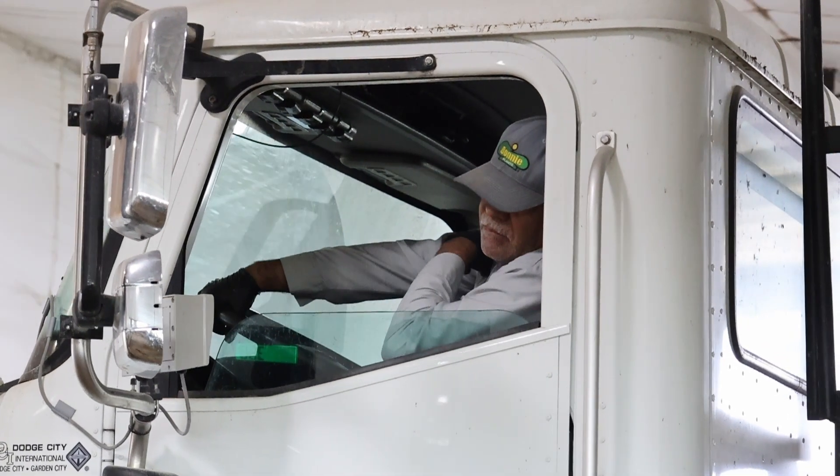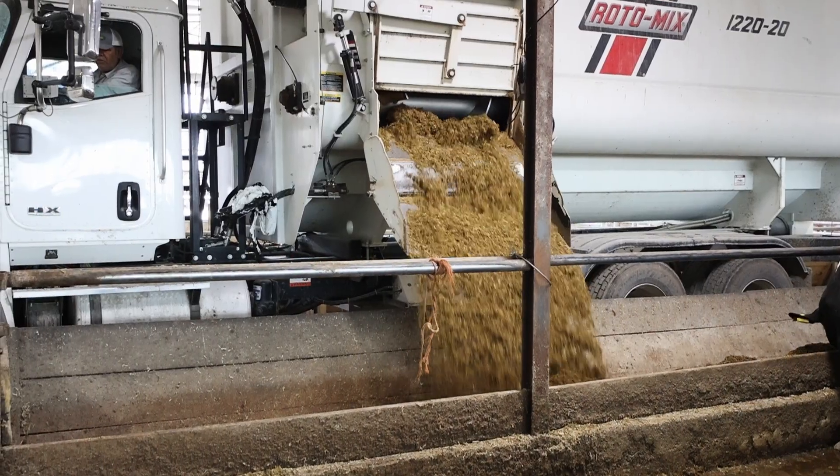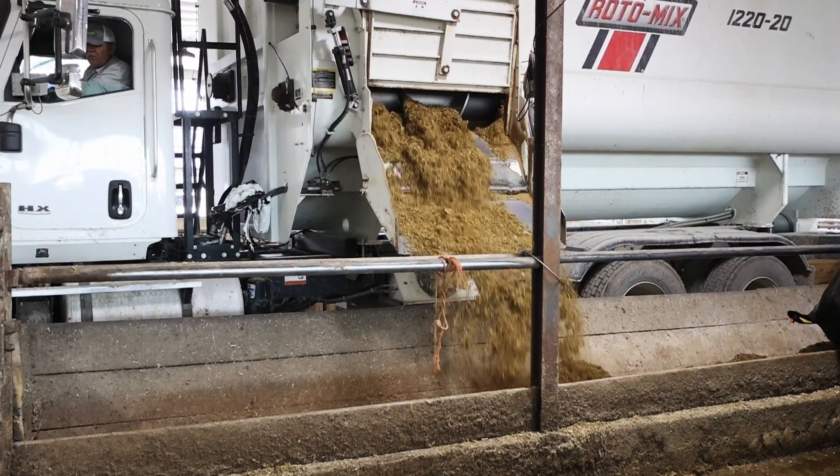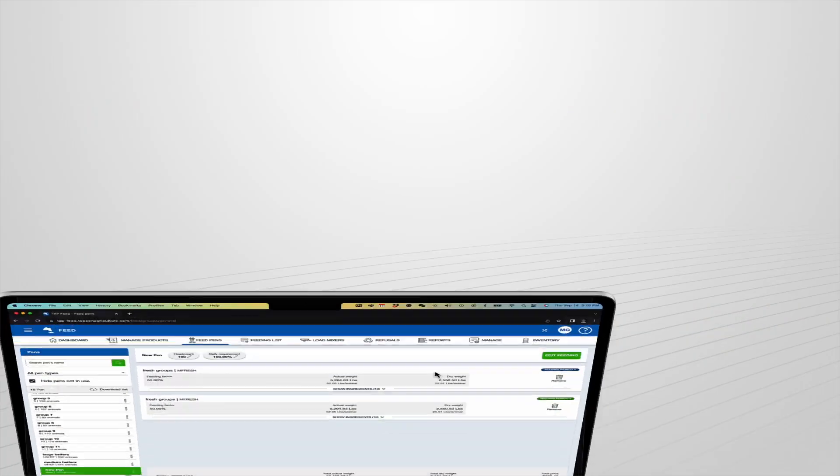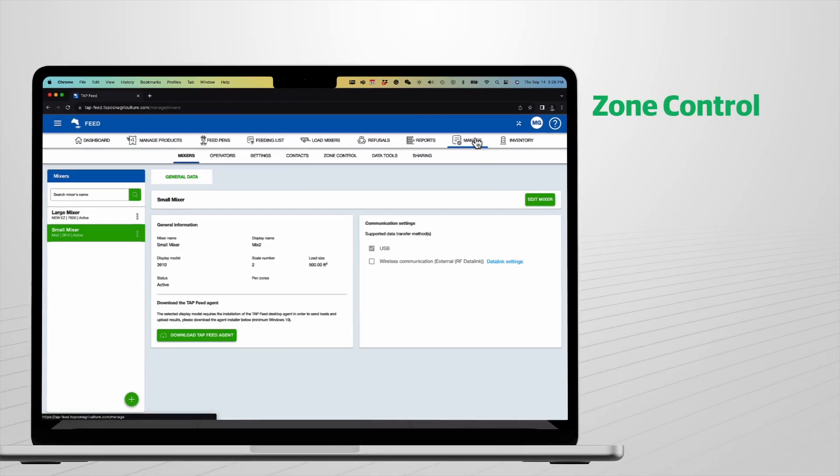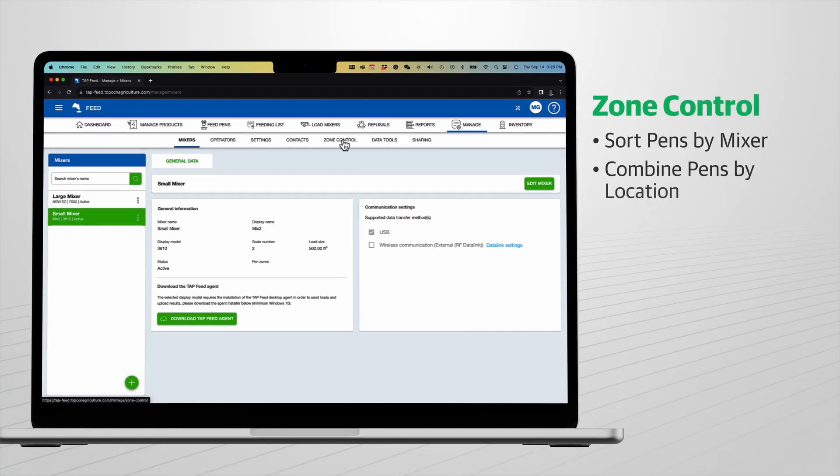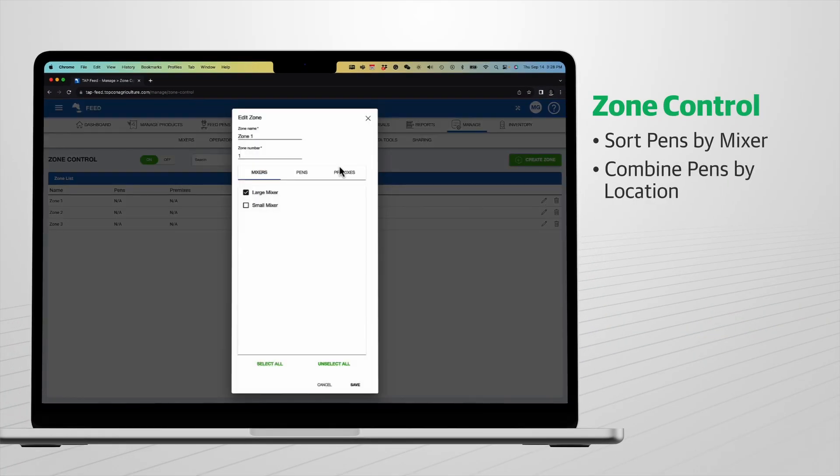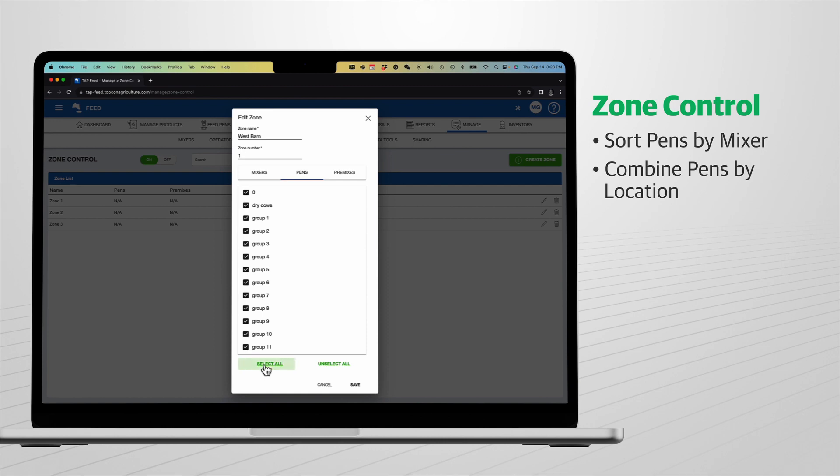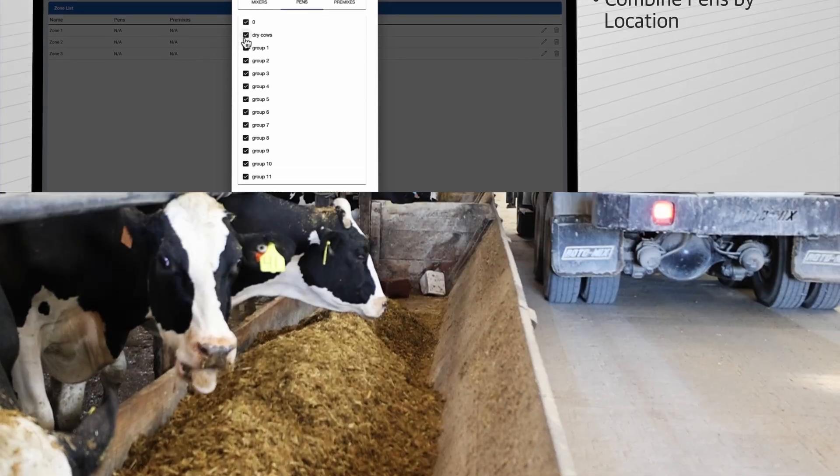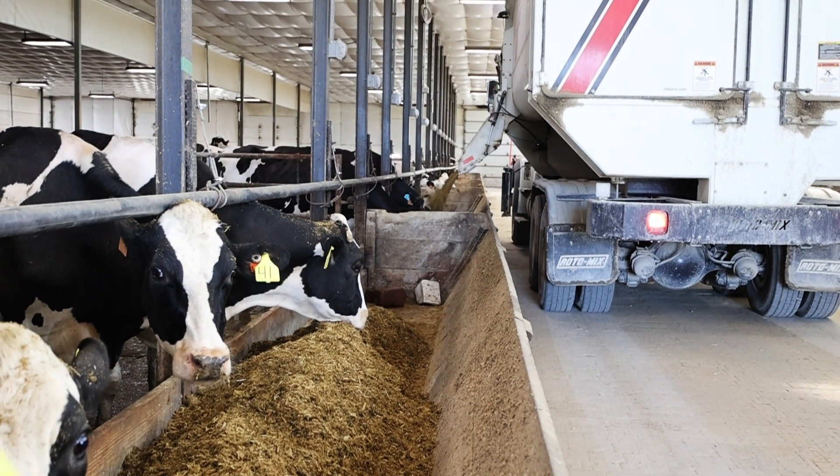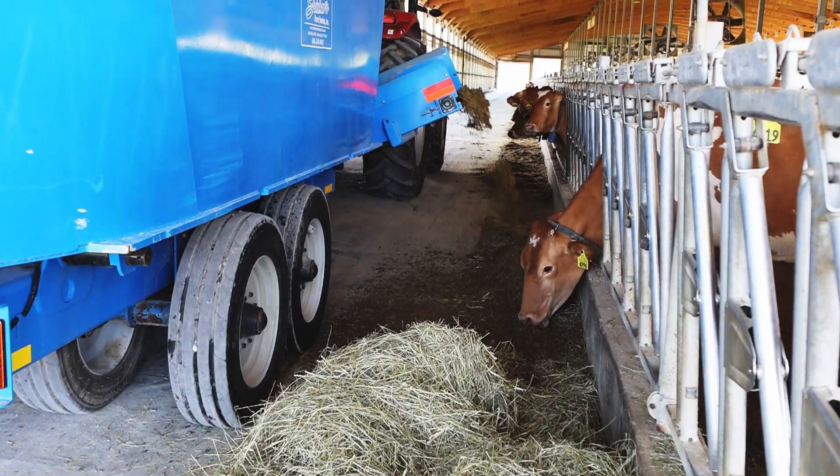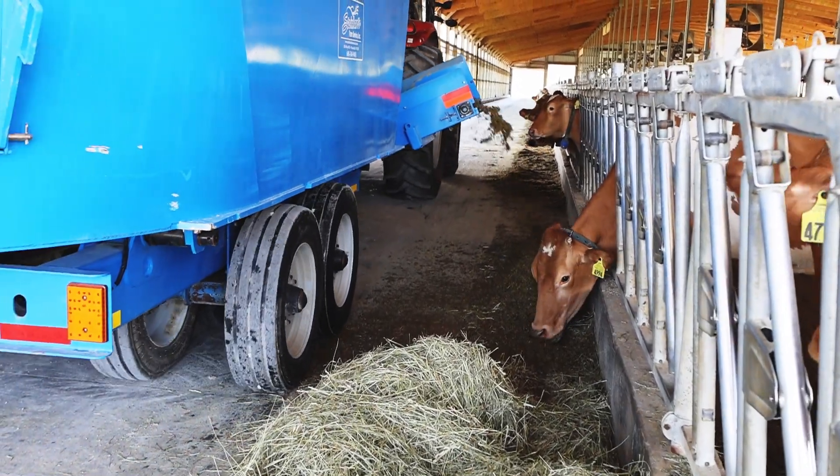For more customized load planning in pen deliveries, TapFeed Pro utilizes our zone control feature. Pens and mixers can be placed into custom named feeding zones. This is ideal to isolate pen deliveries by mixer or for multi-mixer sites with varying mixer sizes or discharge shoots on opposite sides.